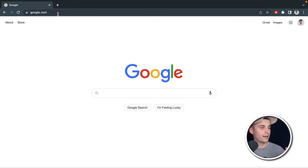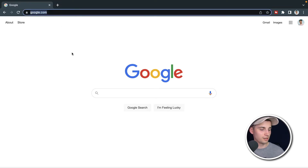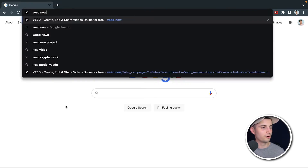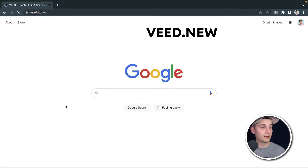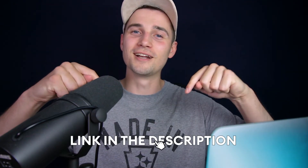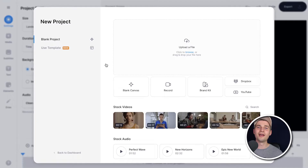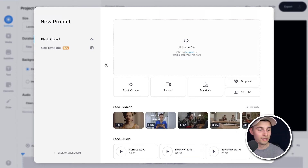So to get started, head over to your browser and type in the URL box Veed.new and click on enter. You can also click on the first link in the description. And now we automatically started a new project and we're prompted to record our video.